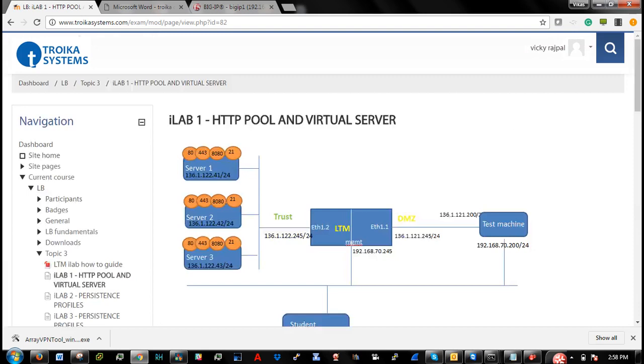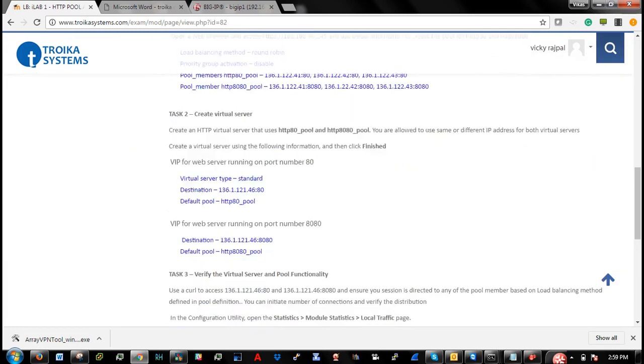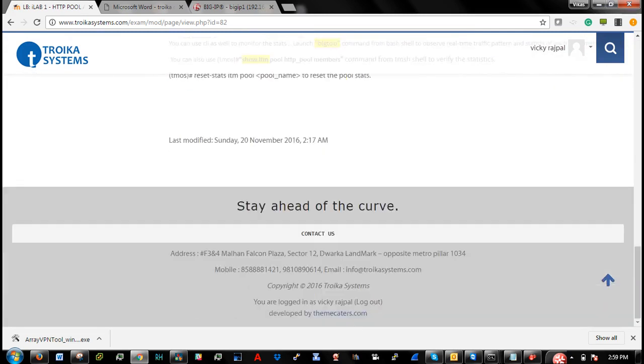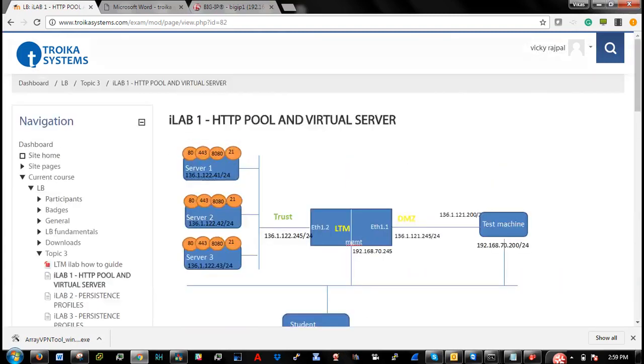So this will definitely help you to master your learning. Whatever stuff is being trained by your trainer in theoretical aspects. So I would highly recommend you guys to follow these instructions in our portal and simulate these scenarios.